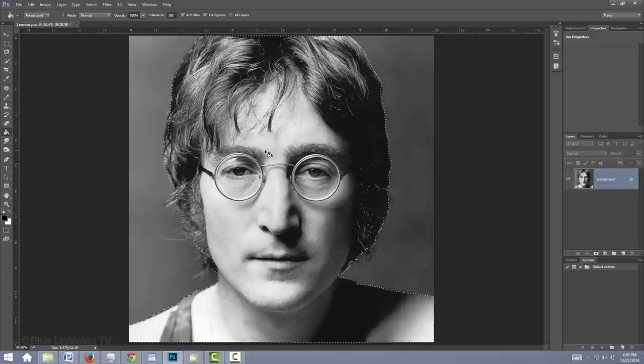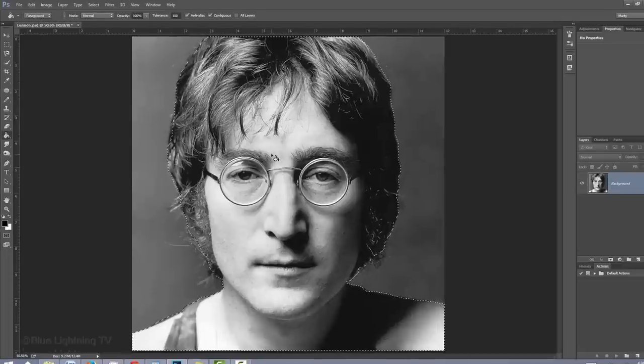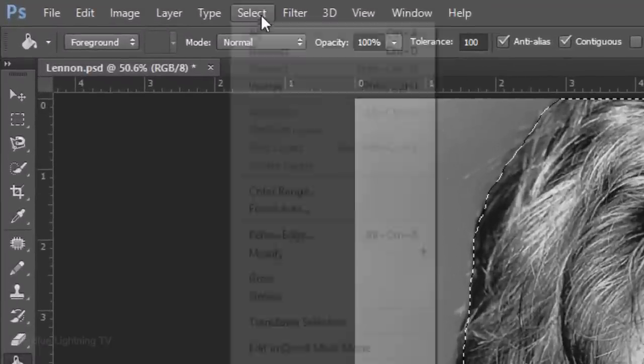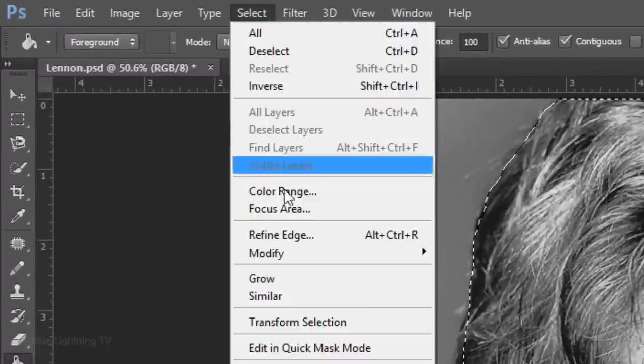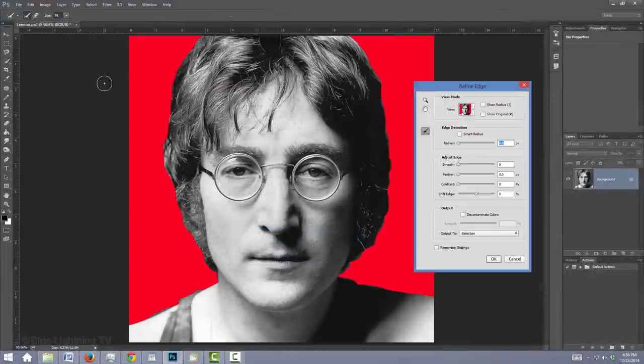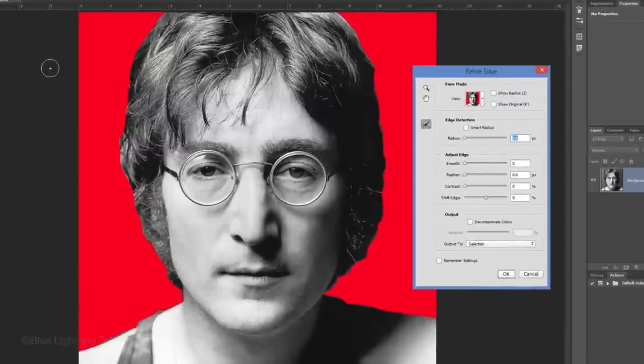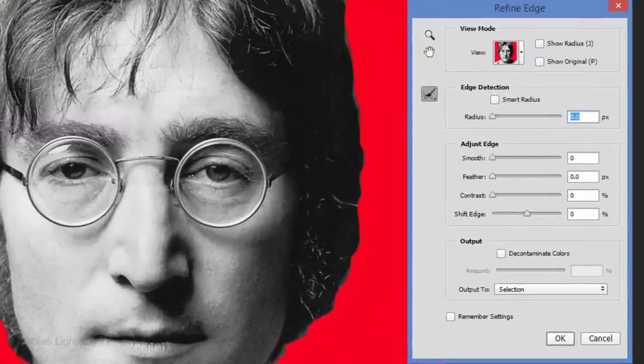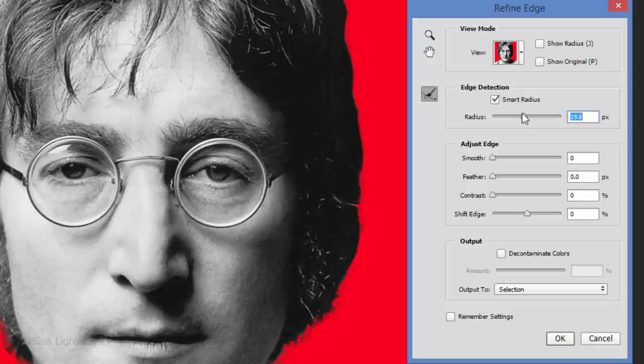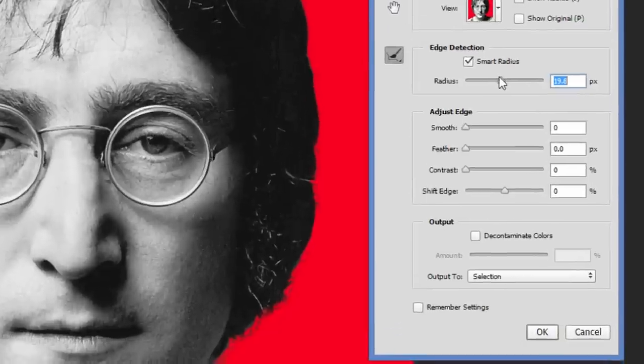To refine the selection around the hair, go to Select and Refine Edge. I did an in-depth tutorial on the Refine Edge feature, so to save time, I won't be going over all the details here. Check Smart Radius and drag the Radius to the right until you start seeing a little variance along the edges. If you want to refine it even more, brush over the outer edges of the hair around the head. If it's too much, undo the last step.